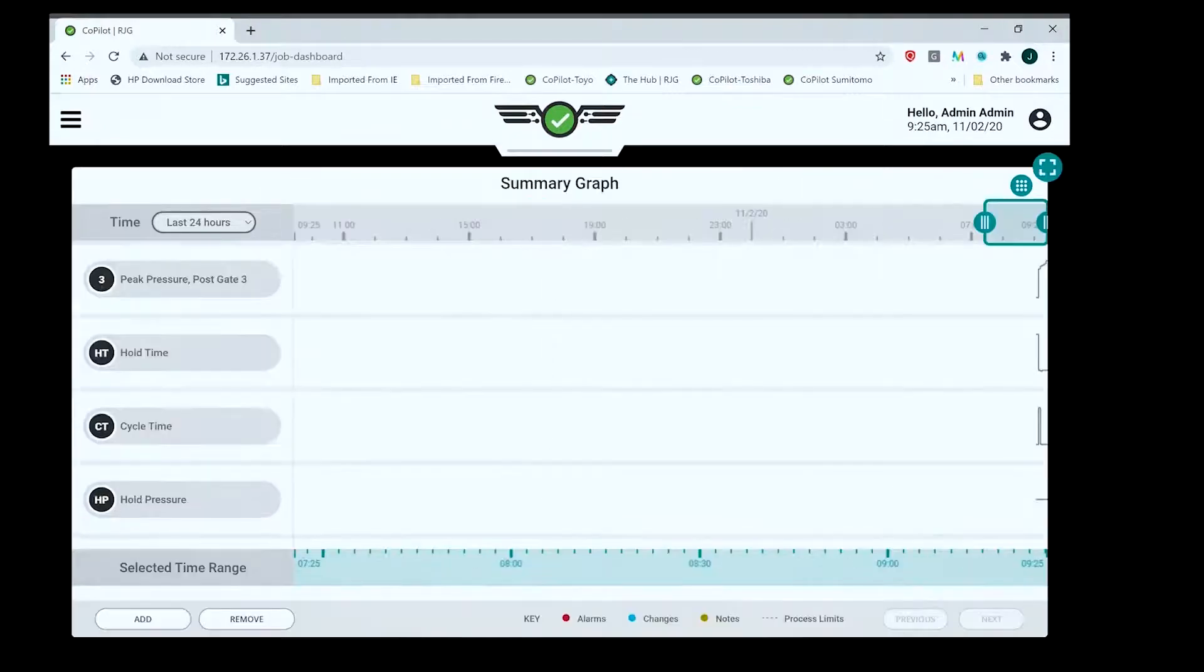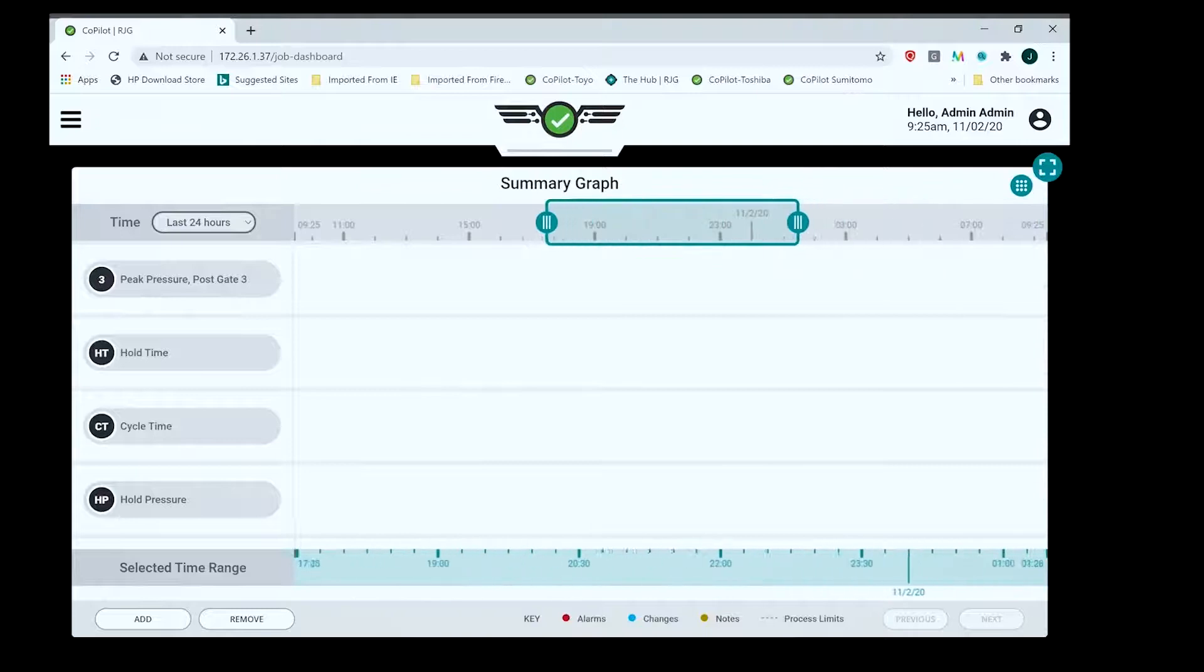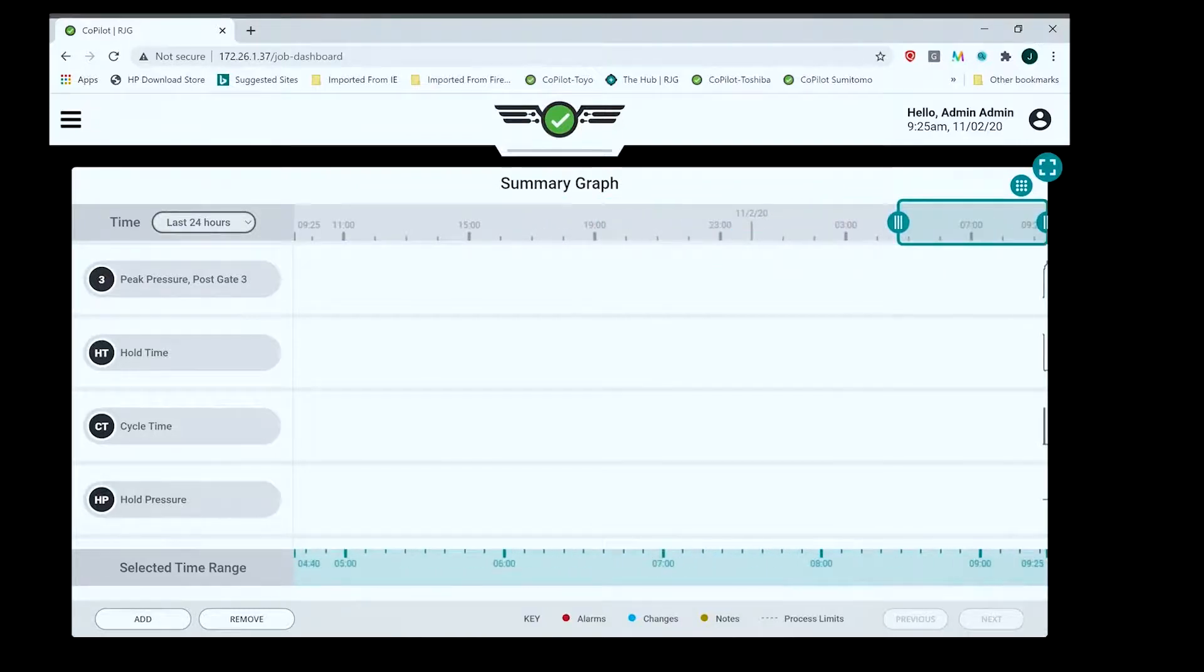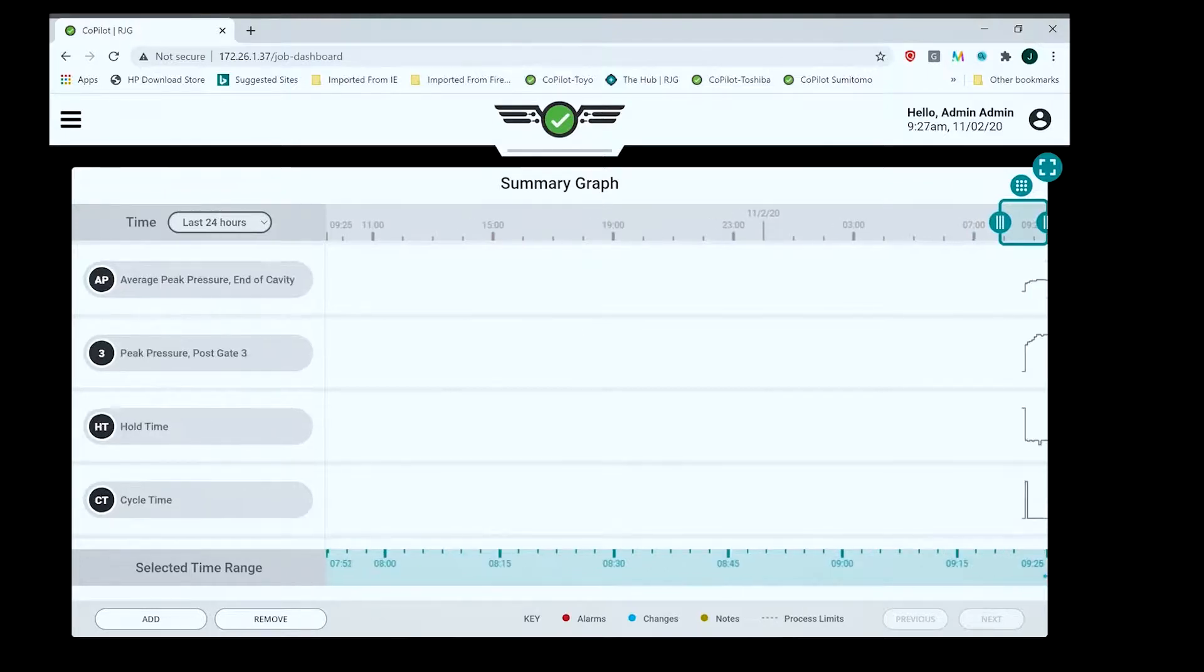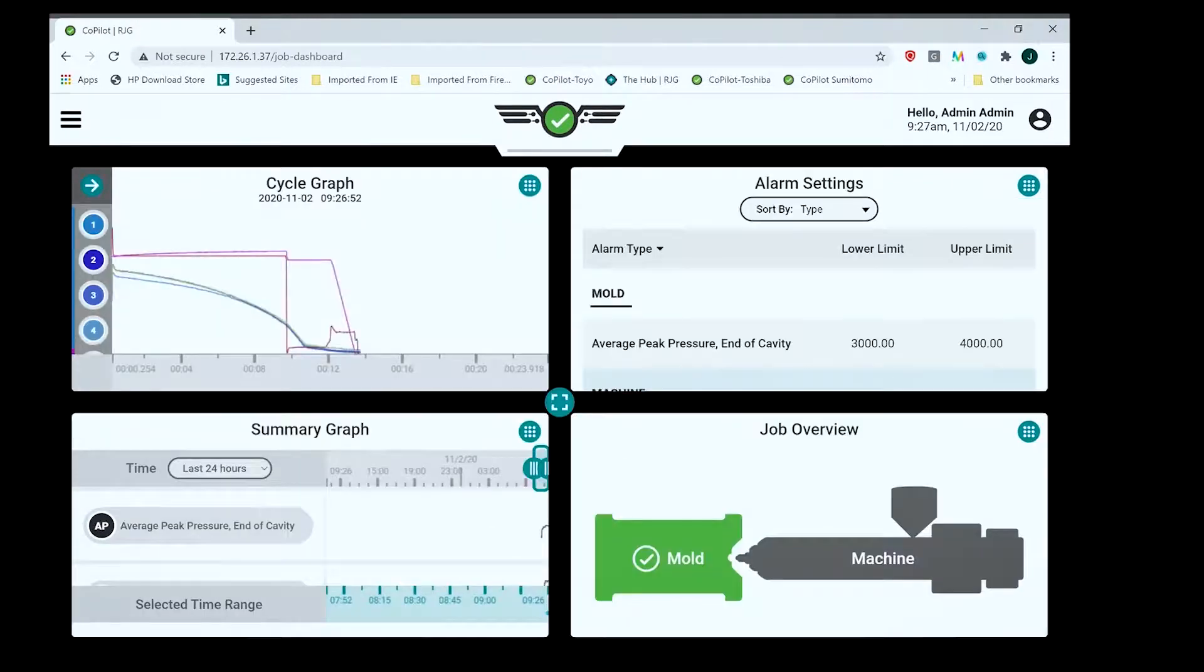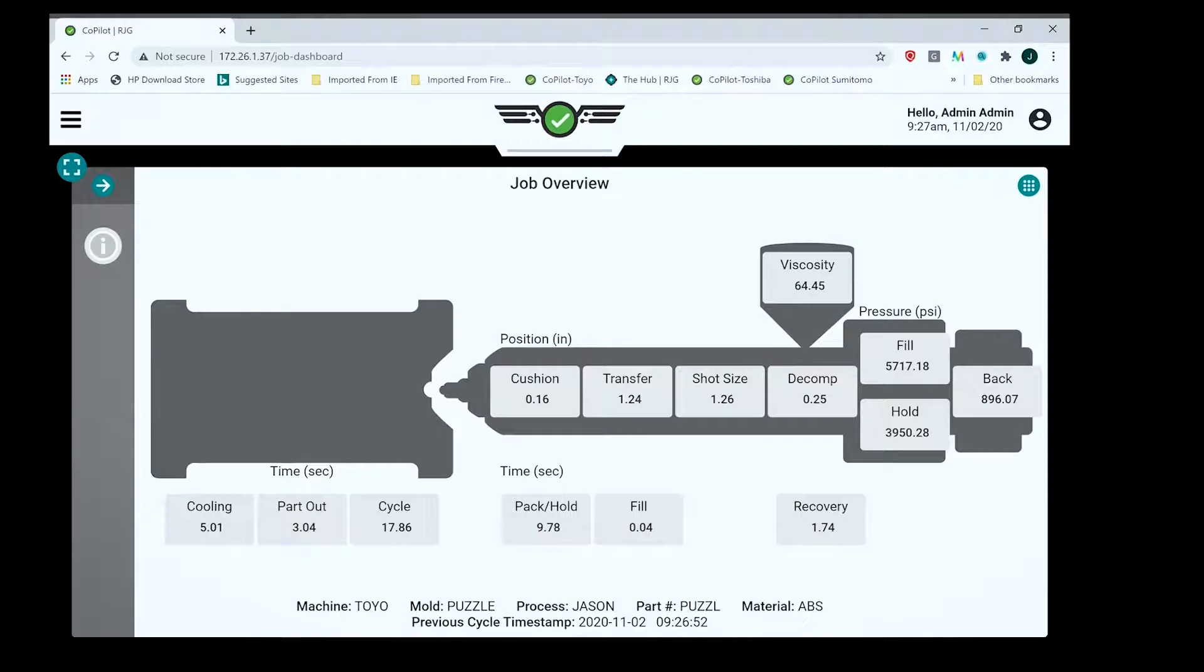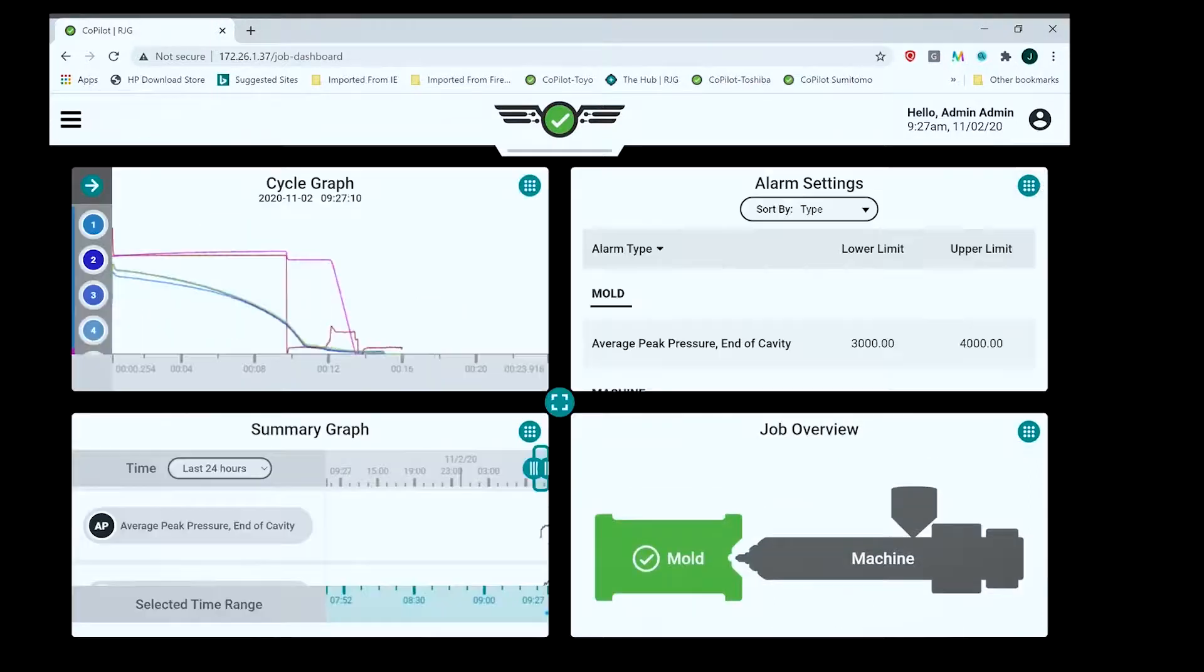Then I can do the summary graph. The summary graph has a zoom bar at the top where I can zoom in and see all the data that I ran. I just started this job so there's just a little bit here. The job overview screen gives me a quick snapshot of the machine: basic inputs and outputs, cooling timer, part removal time, cycle time, pack and hold, fill, recovery, you name it, cushion. I can set alarms around those as well.